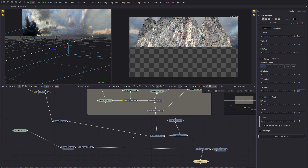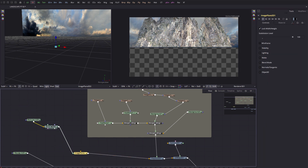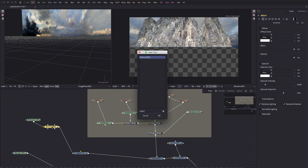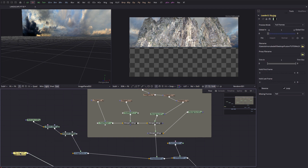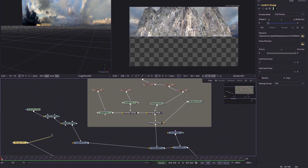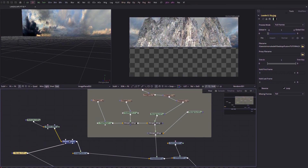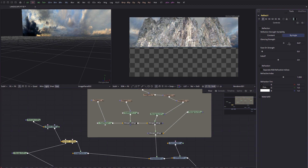Let's come back to the material for the rock. We added a Blinn — now I want to add another material after that. Add tool and type 'reflect' to add a Reflect shader. I can take the sky texture and pipe it into the reflection color material input of the Reflect shader. You can see it's now reflecting the sky in the rocks.